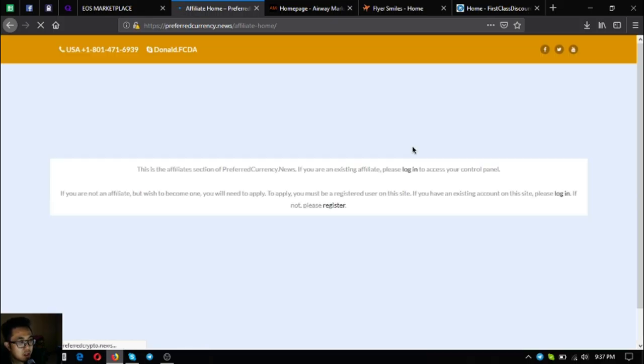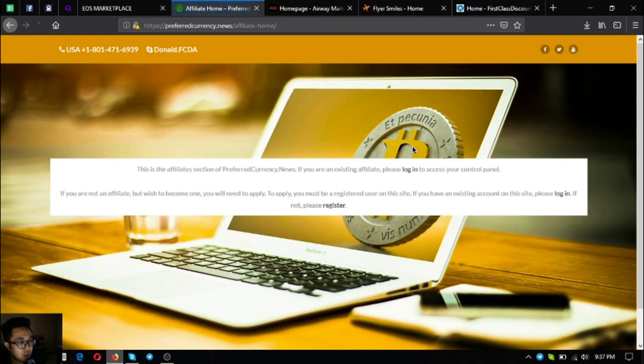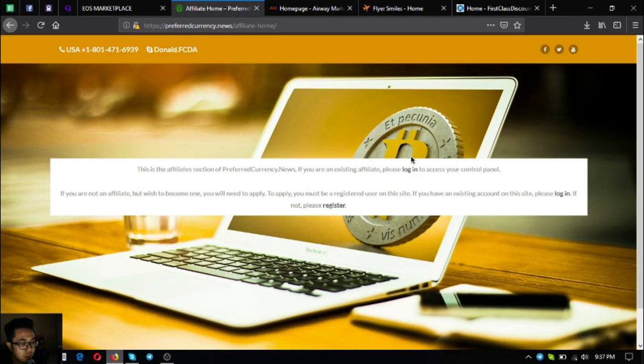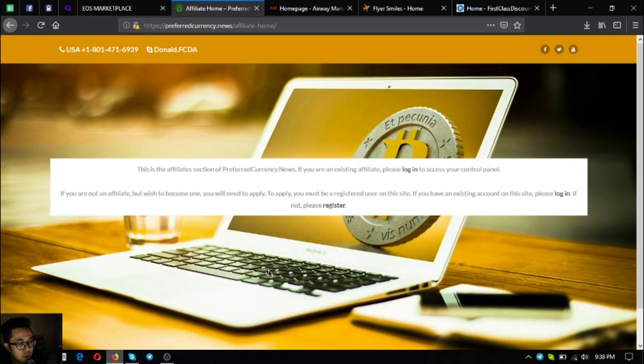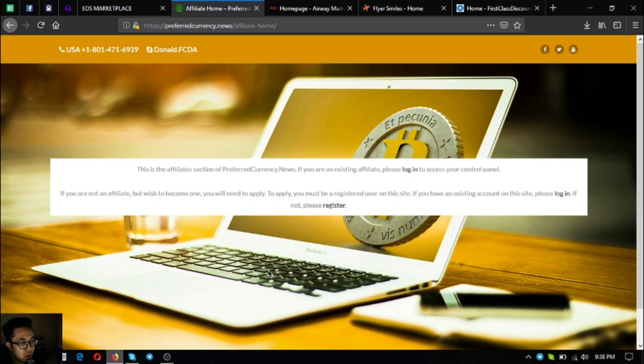This is the Preferred Currency News affiliate homepage. If you want to register, click register there, fill out the form, and you will receive an auto-generated password plus your username. Once you have that you can log in and change your password there.